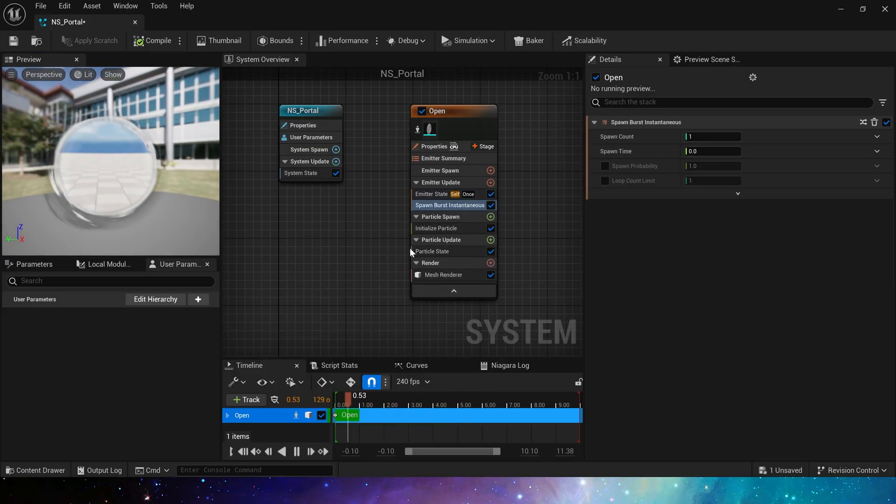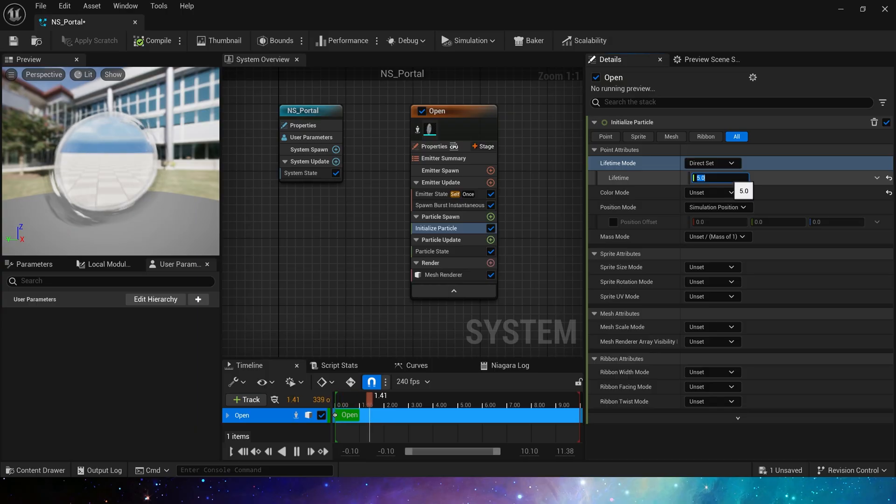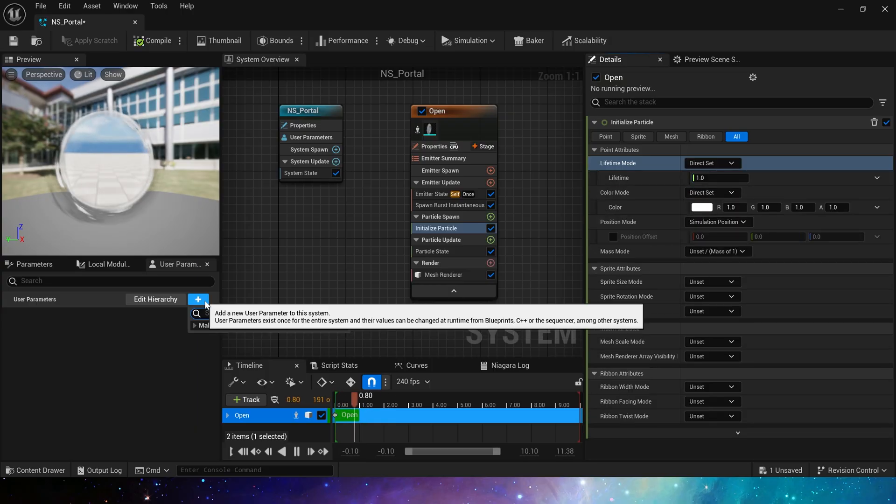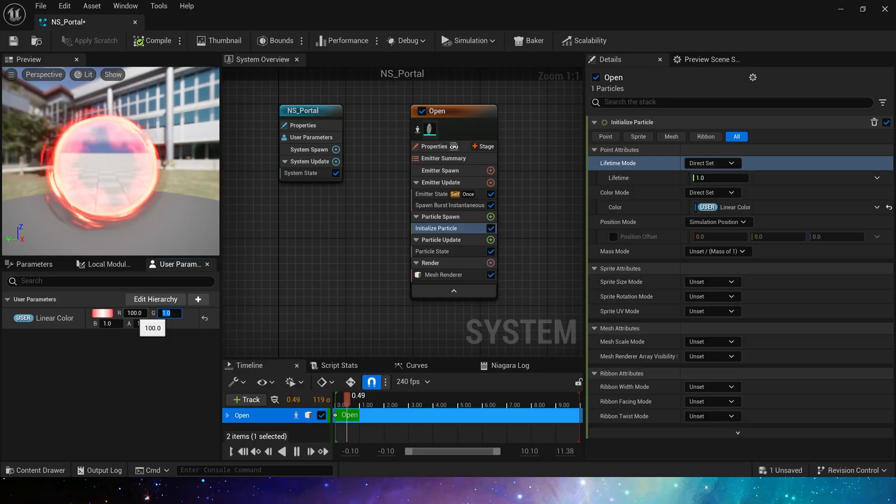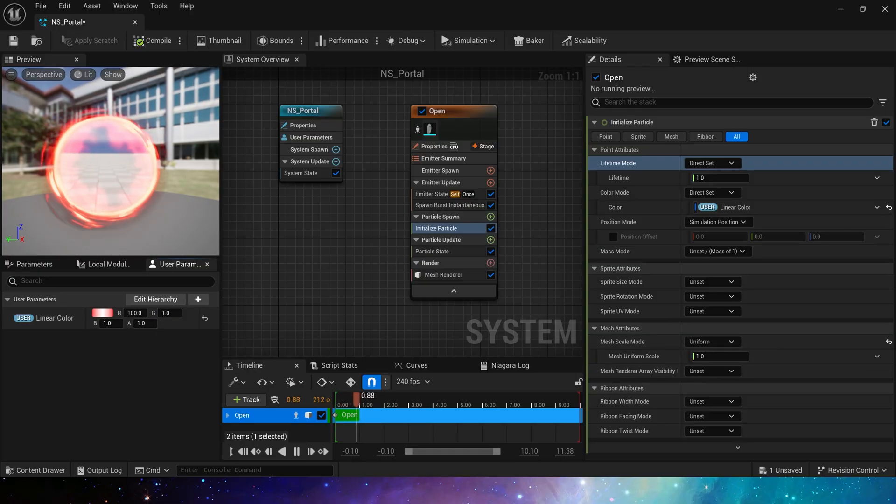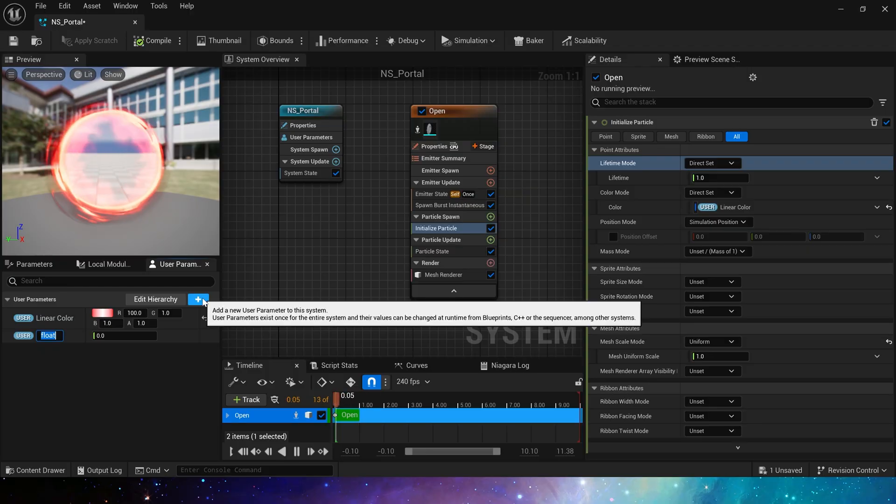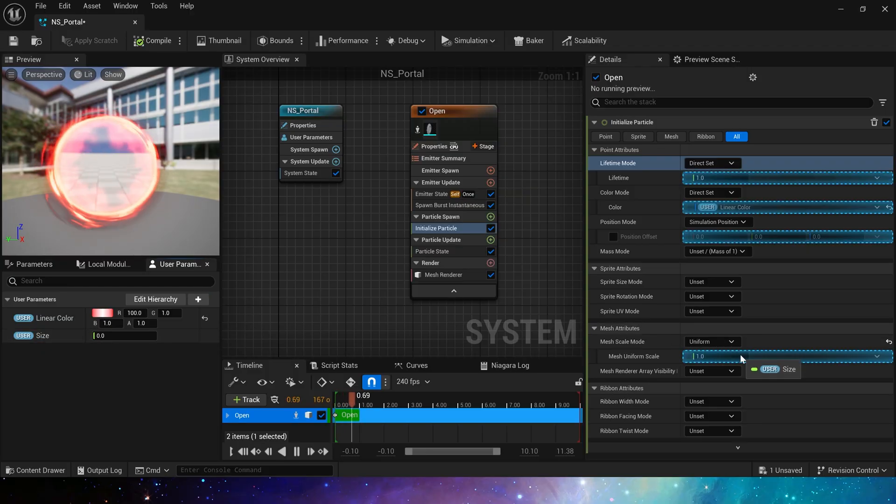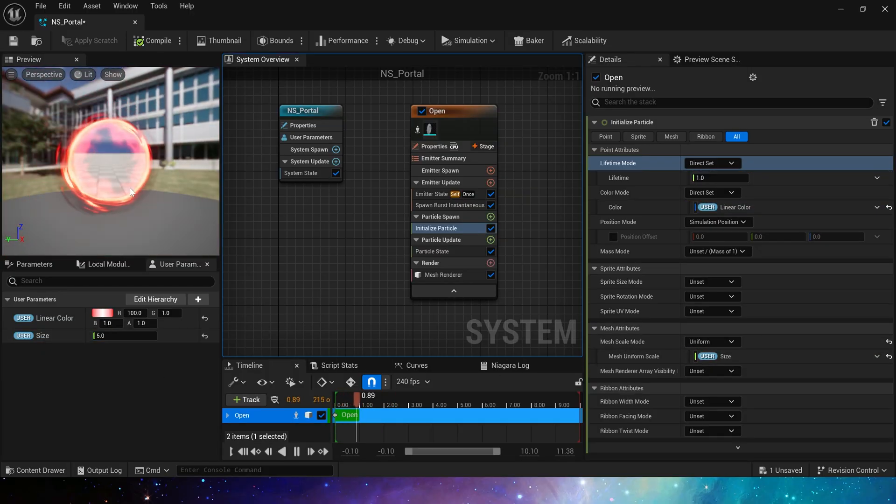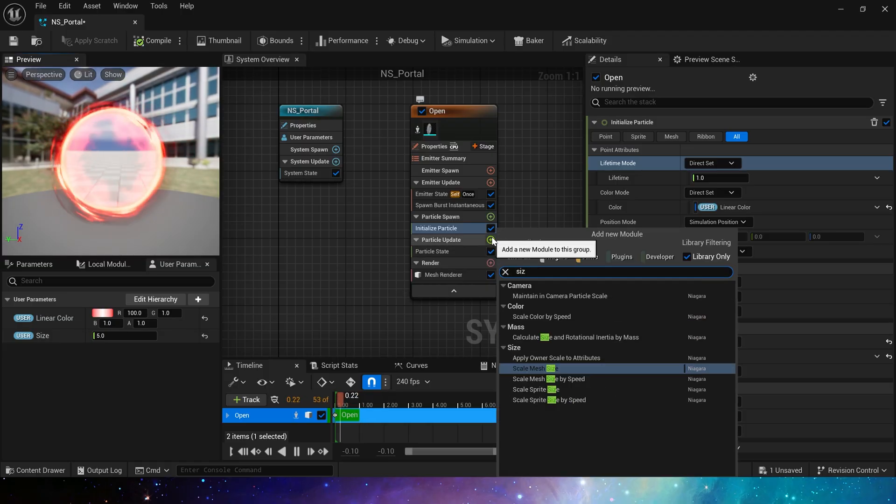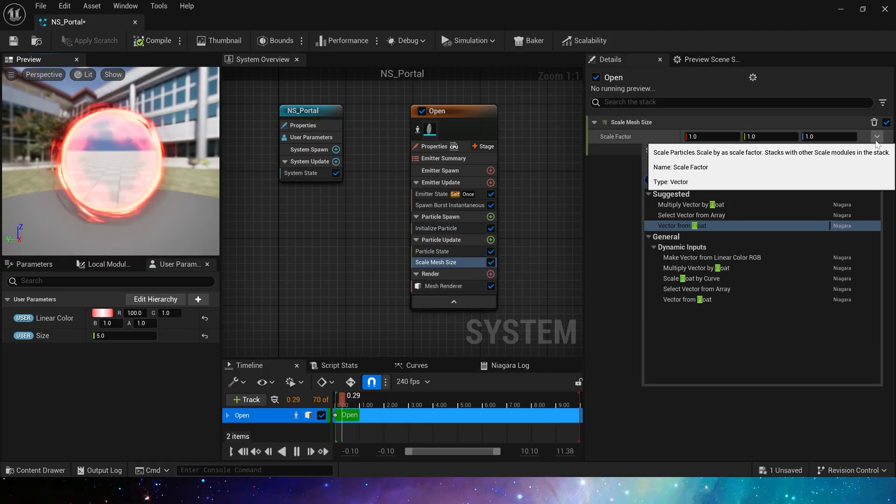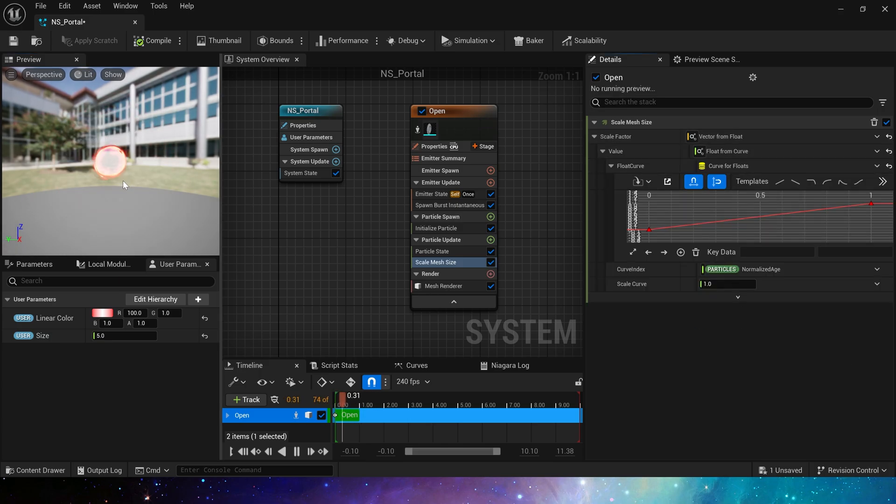In the Initialize Particle, lifetime is one. The color we use user parameters and set to red by default. The size is the same. The user parameters are set to five by default to make it look bigger.